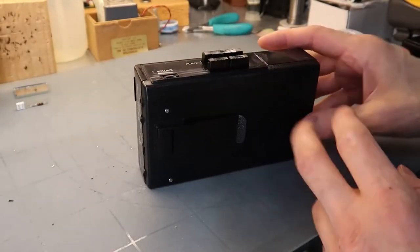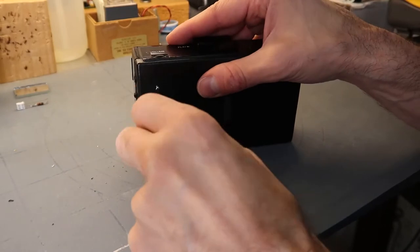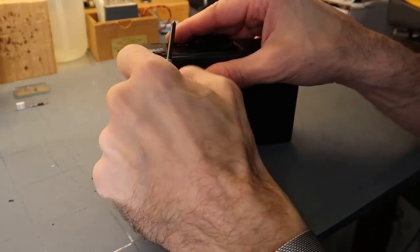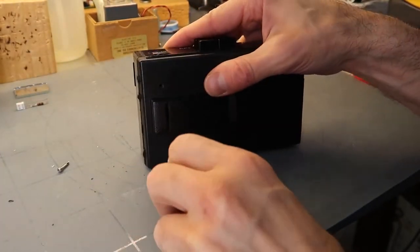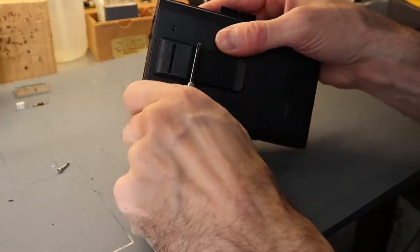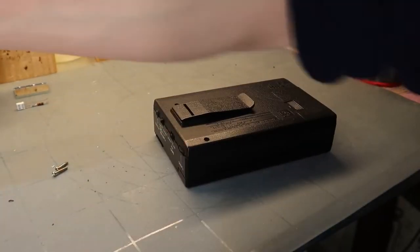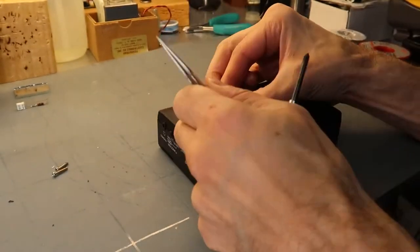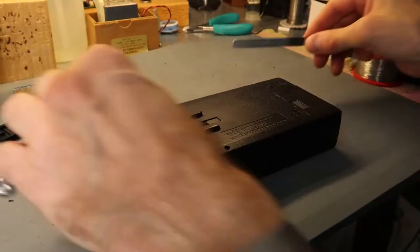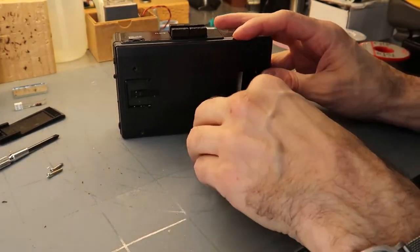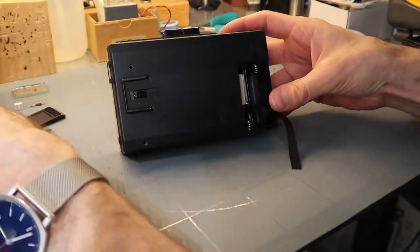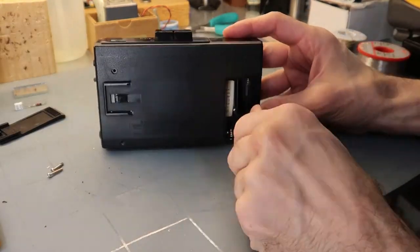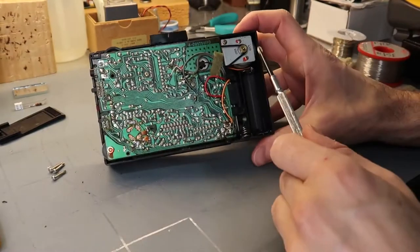There's a few screws on the back here. The real key here is can we get the motor to change speed because that would open up some really neat sound effects. Let's see if we can get this clip off here. Okay, nope, there's screws under there. Let's pull out the batteries. Oh, there's a screw.